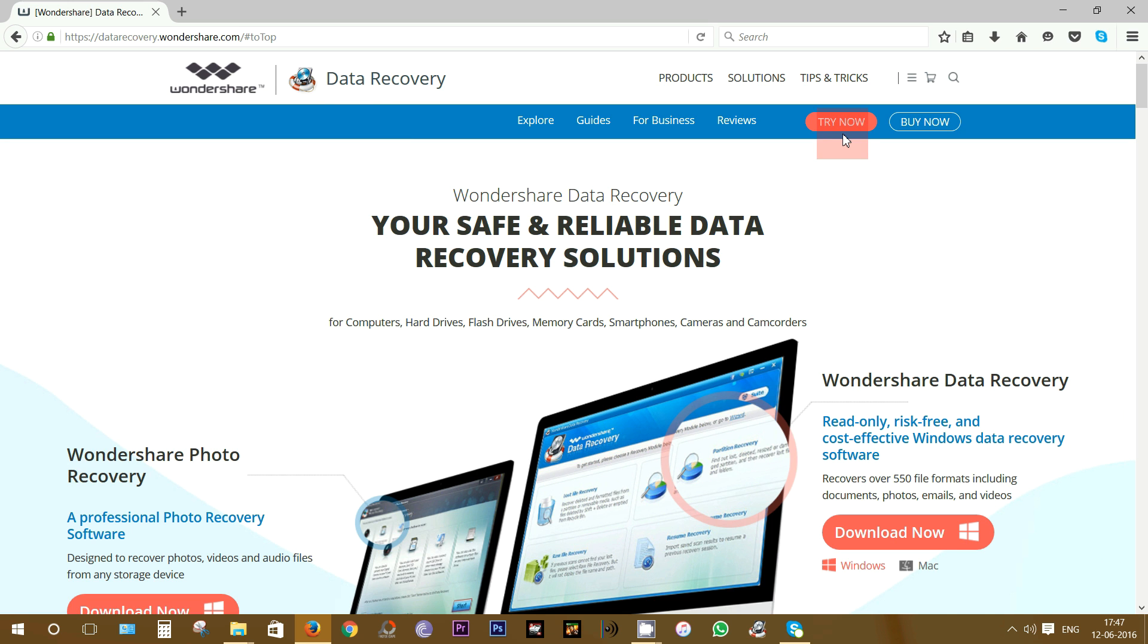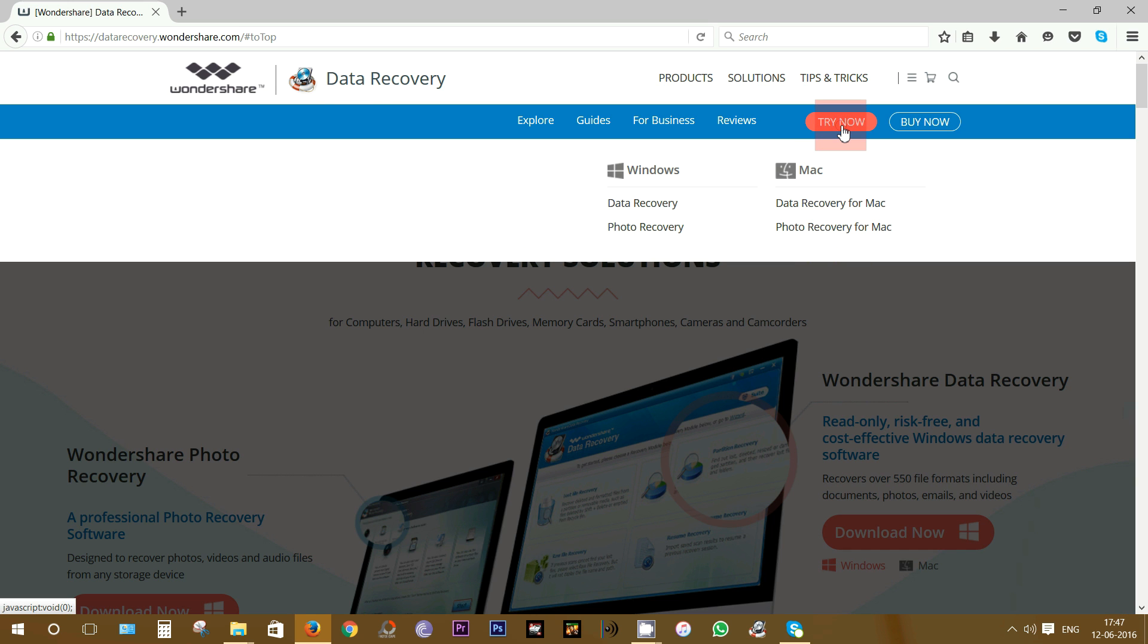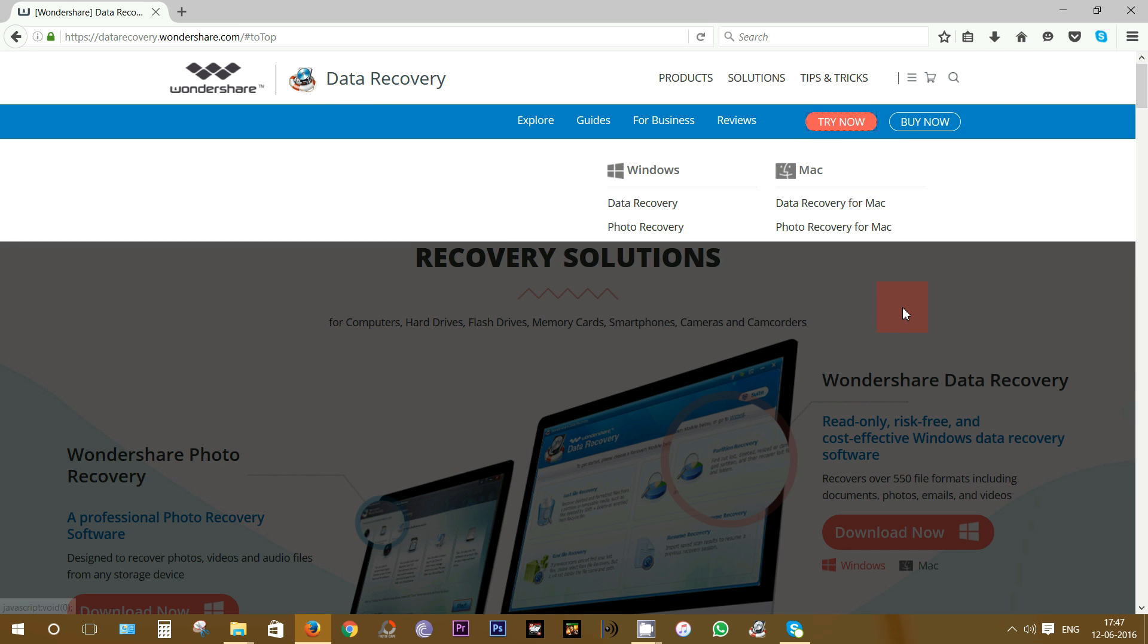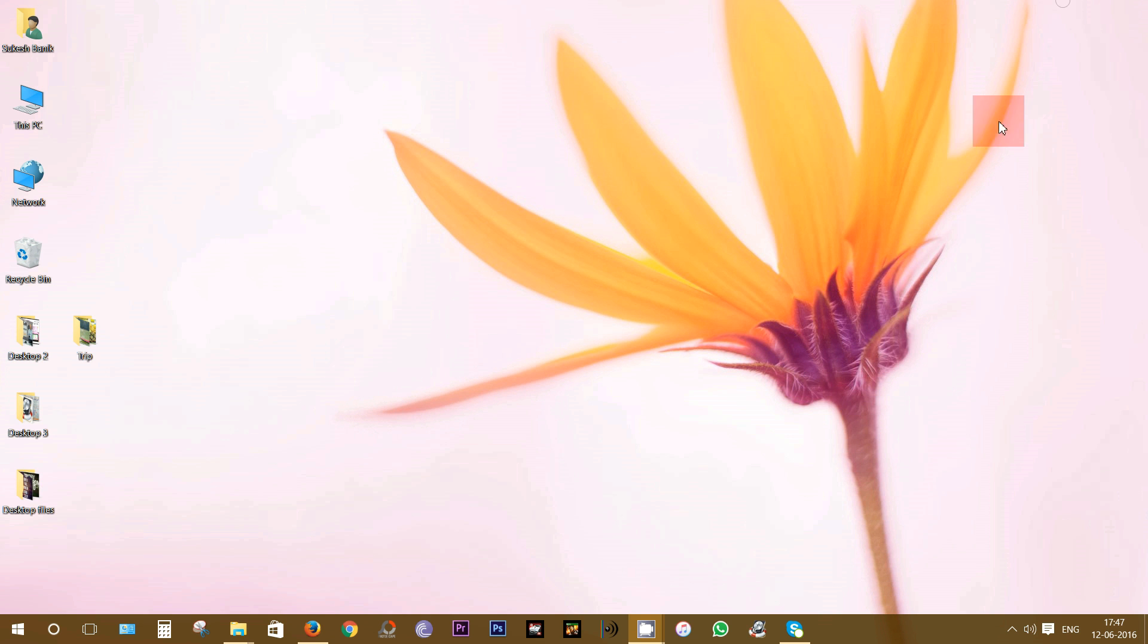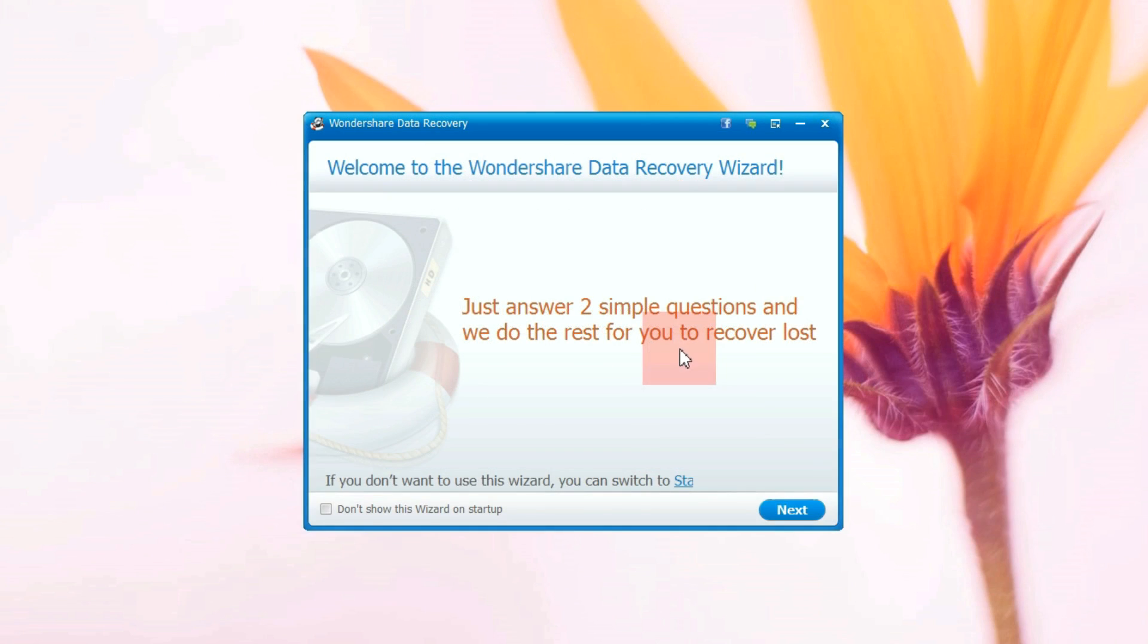What I like most is you can try this application free of cost. The trial version is basically the full-fledged software so you can try before you buy. The trial version allows you to recover up to 100 MB of files. Now, without any further ado, let me give you a quick demo of the software itself.